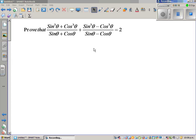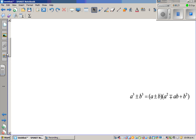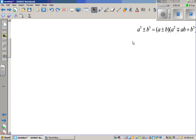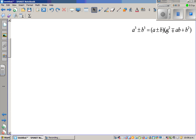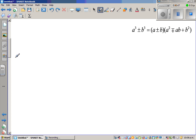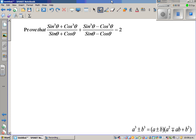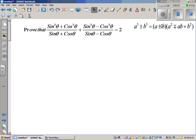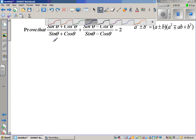To prove this we're going to use the identity: a cubed plus or minus b cubed. If it is plus, you have (a + b)(a² - ab + b²), and if it is a cubed minus b cubed, it is (a - b)(a² + ab + b²). This is the sum of two cubes or difference of two cubes — hopefully you know this.